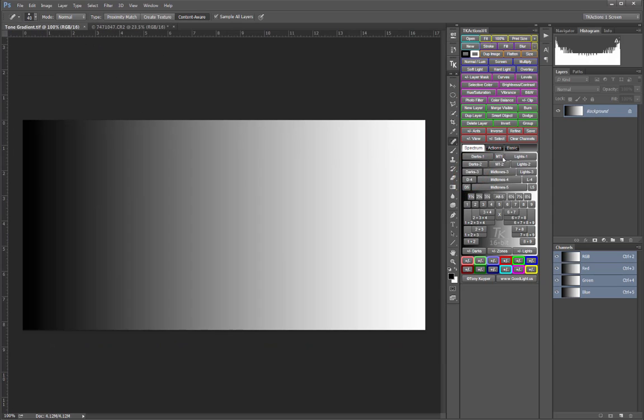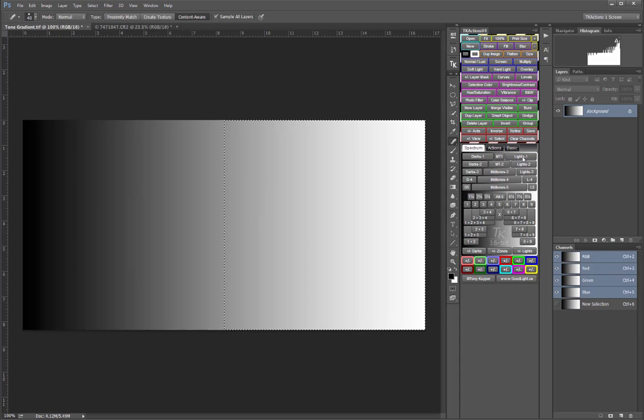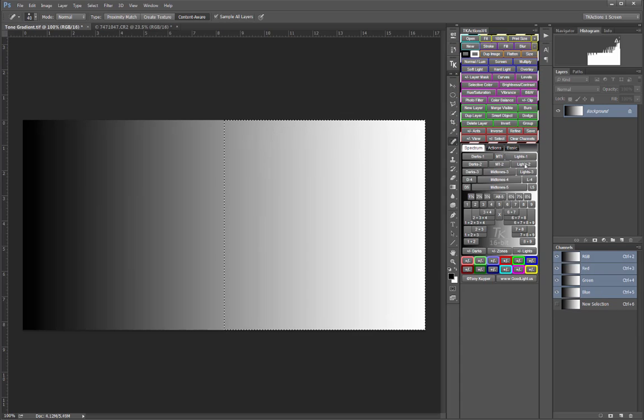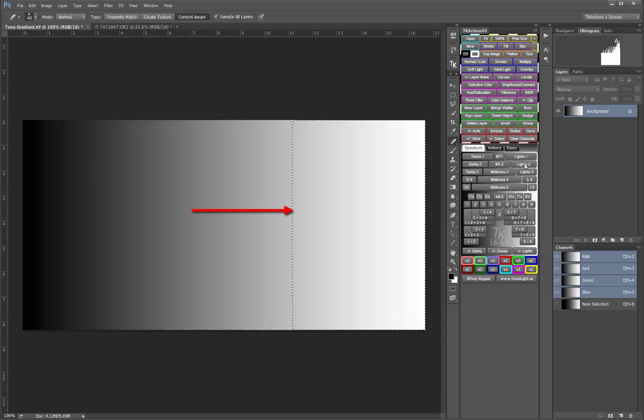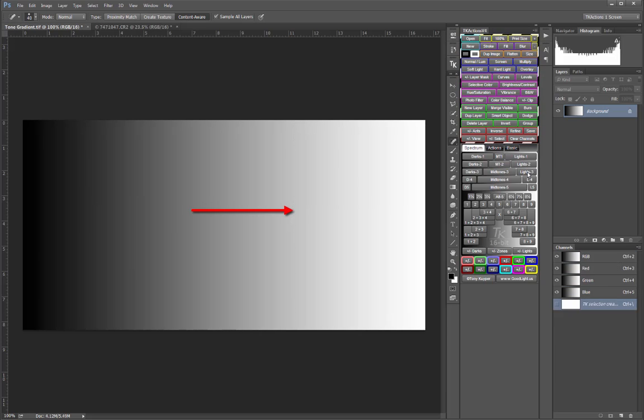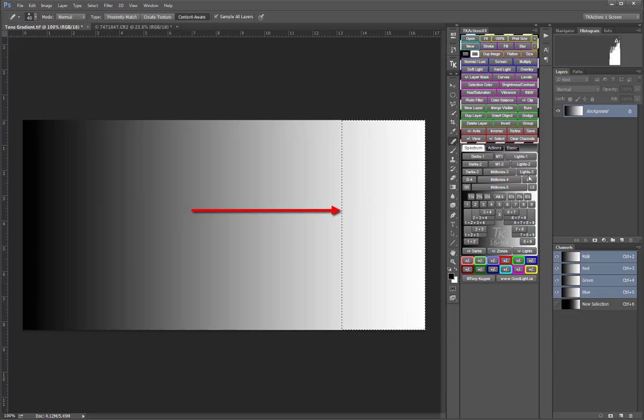The Lights series always includes the lightest tones in the image and progressively removes midtones as the series progresses.